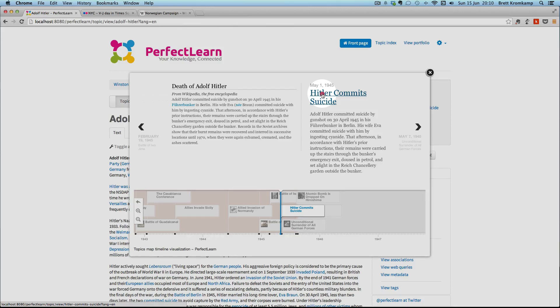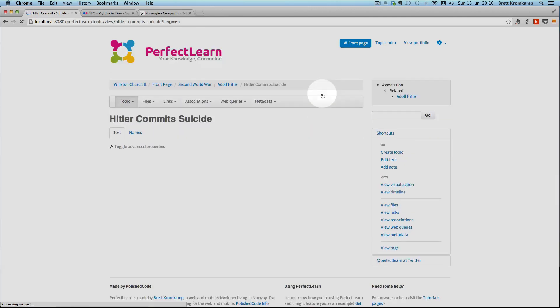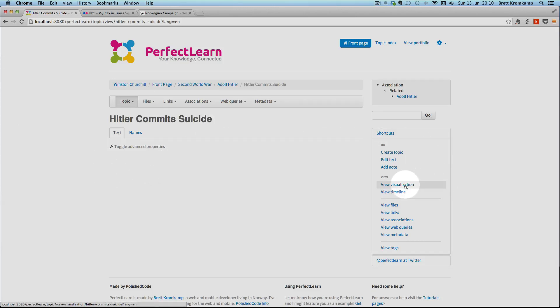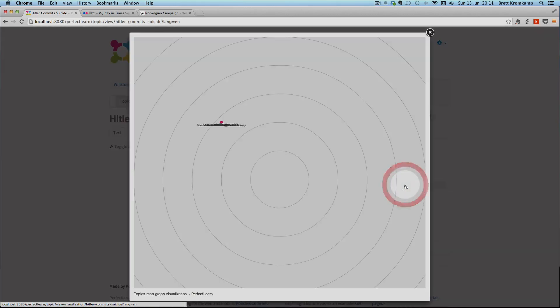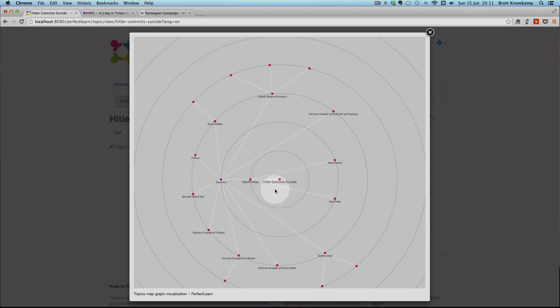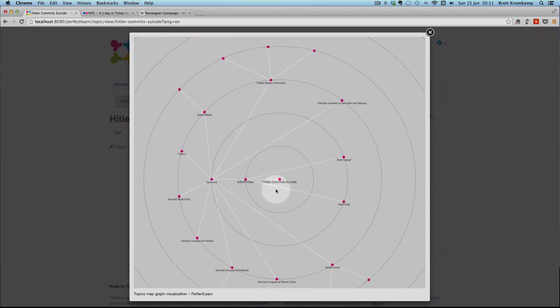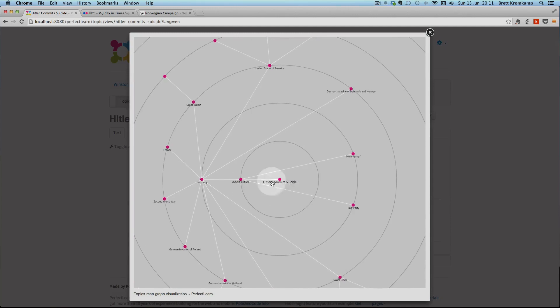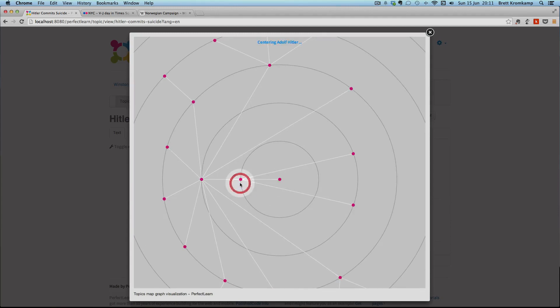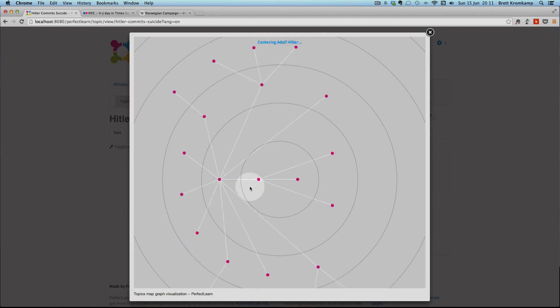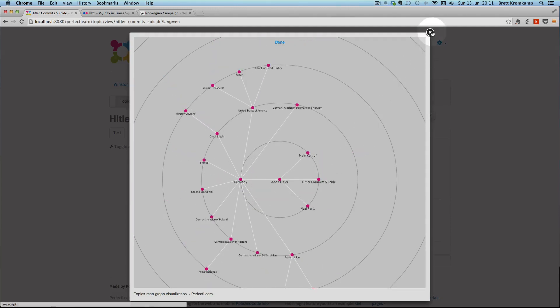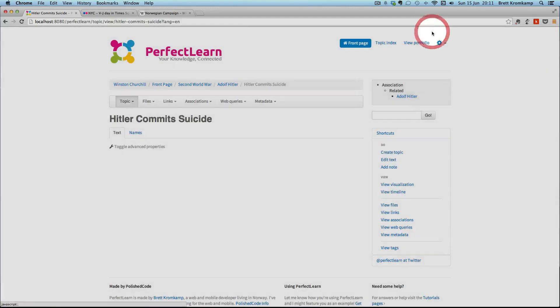So let's just do that. So now I'm in the Hitler commit suicide topic. And as an example, I can now click on the view visualization here and see what topics this topic is related to. Obviously, it's related to the Adolf Hitler topic. Right.